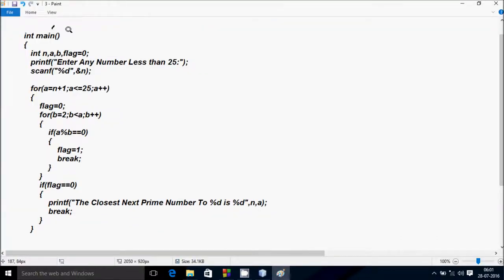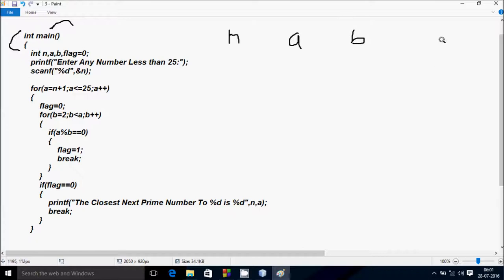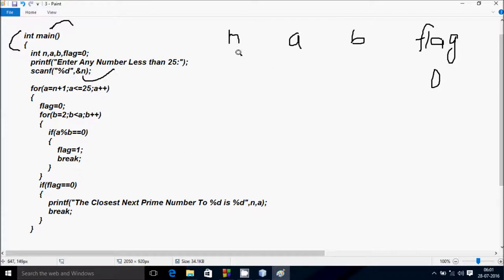Now I'm going to discuss the trace method of this program. If you debug the code, control comes to the main function. I have taken four integer variables: first is n, next a, b, and flag. The flag value is initialized to 0. A print statement displays to the output screen: 'Enter any number less than 25,' and whatever I enter is received by n. I am going to enter n value 6.